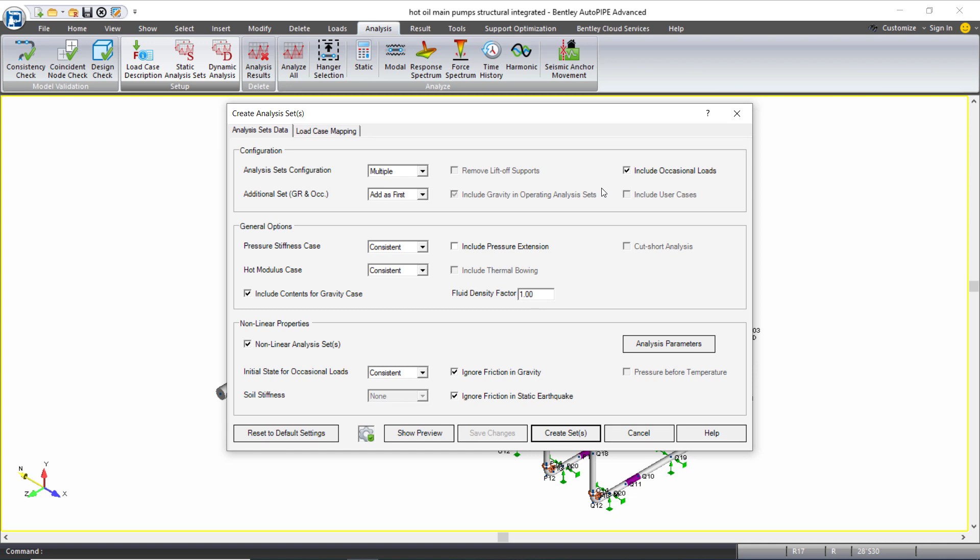So I'm going to set this up by setting up multiple analysis sets which will create different analysis sets for my different operating cases. It will also include an initial analysis set that just includes gravity in my occasional cases and ignores all operating cases, all temperatures and pressures.